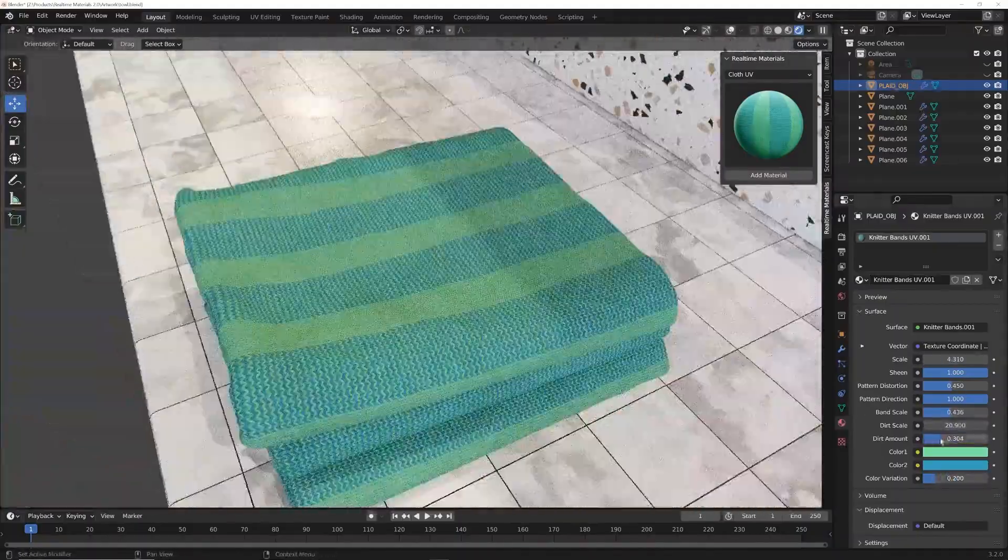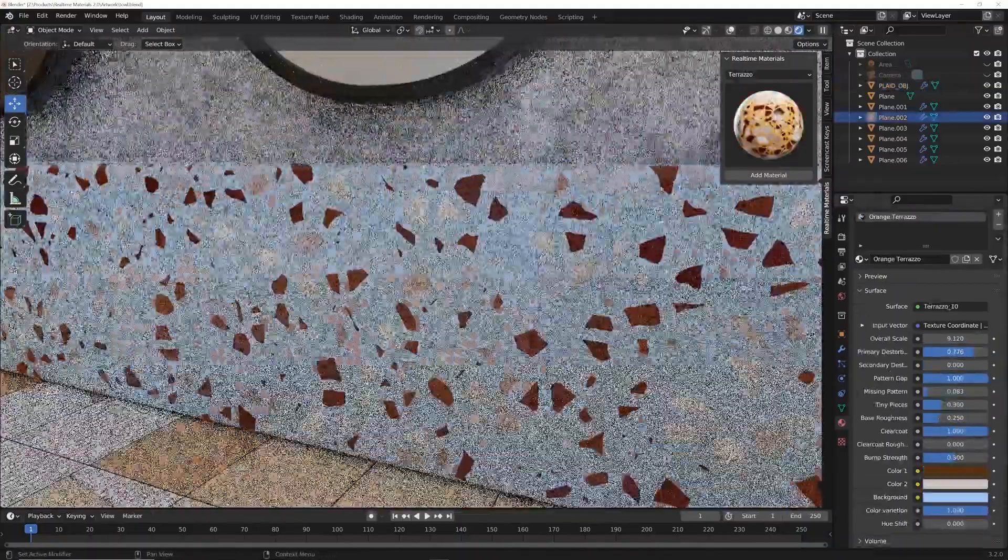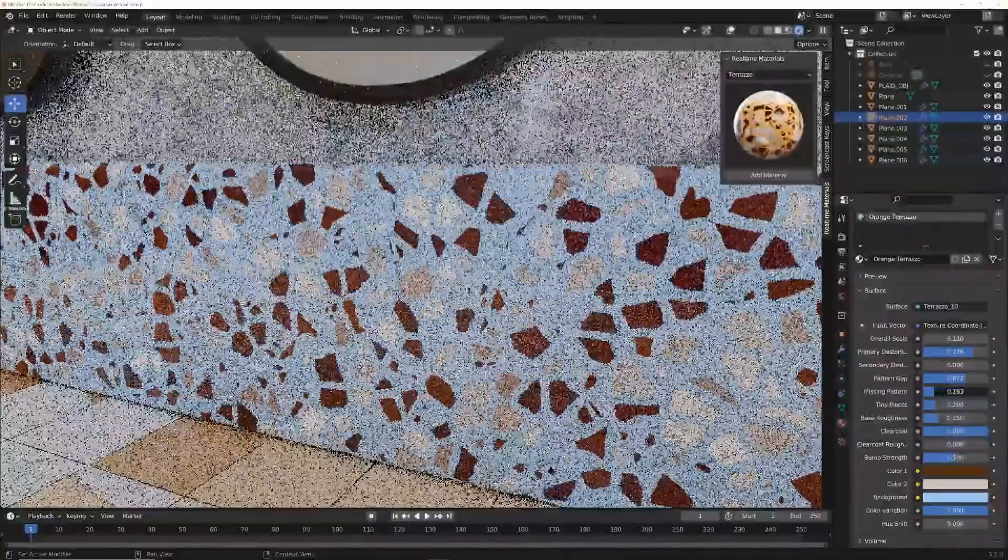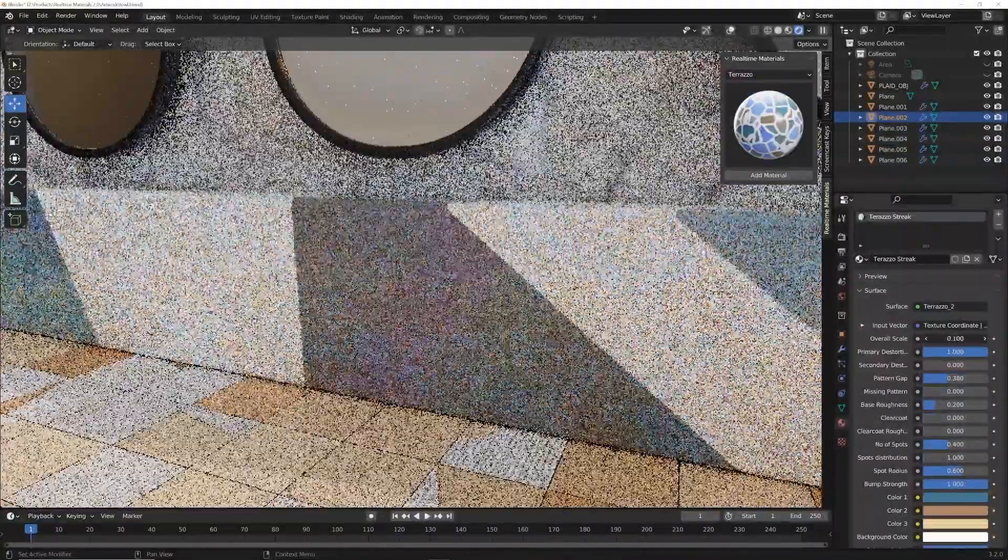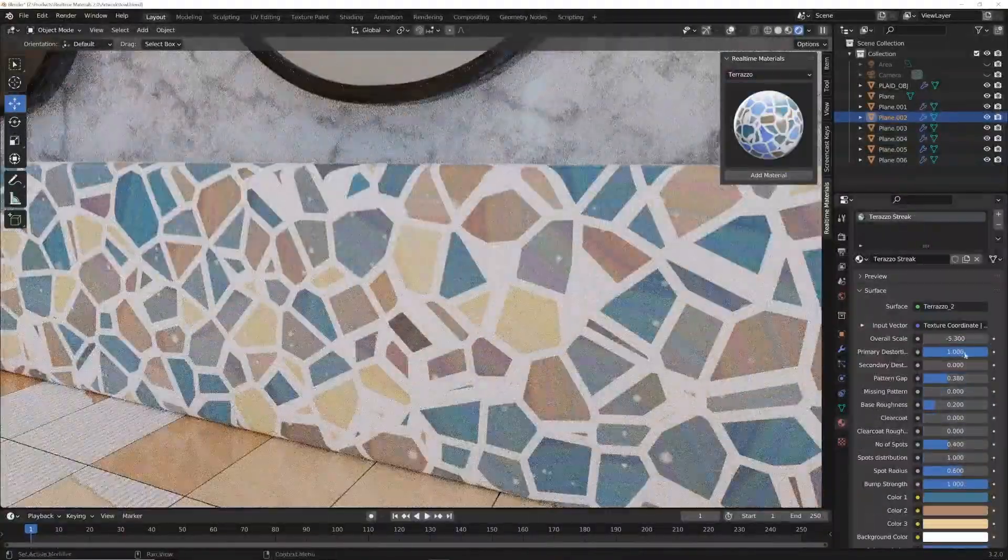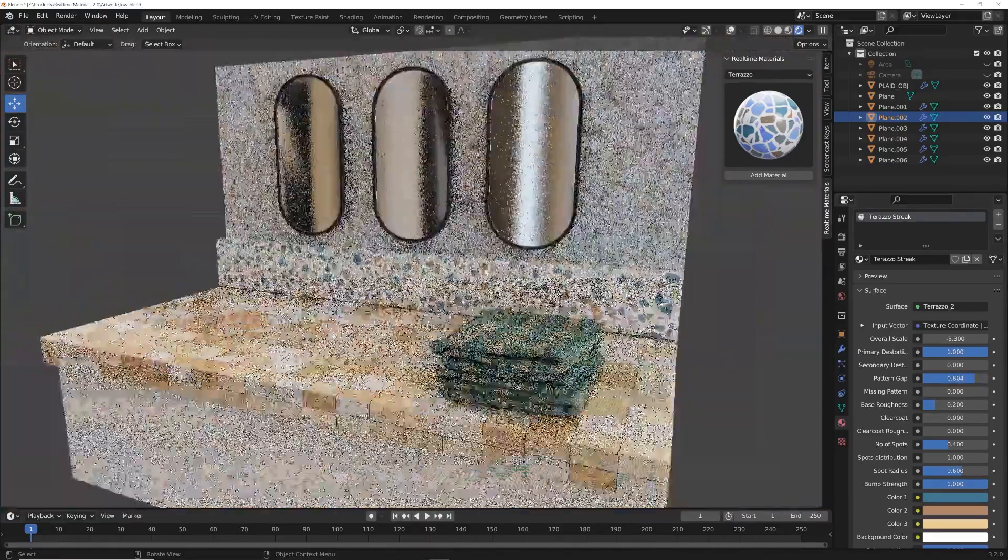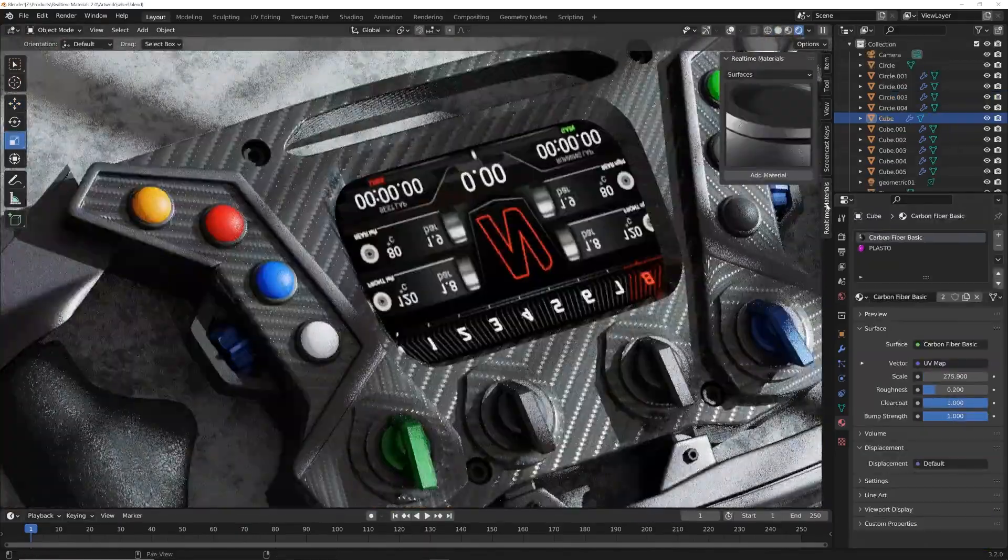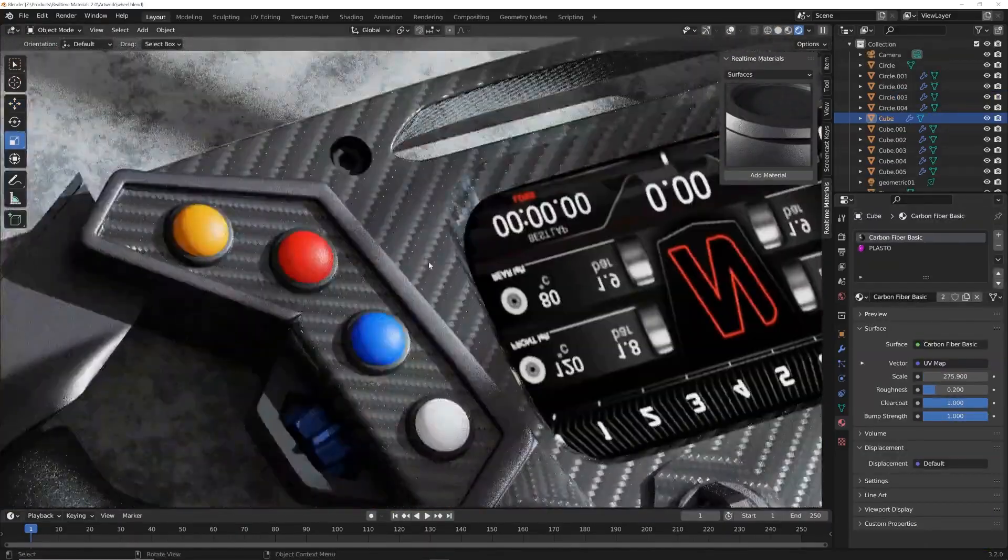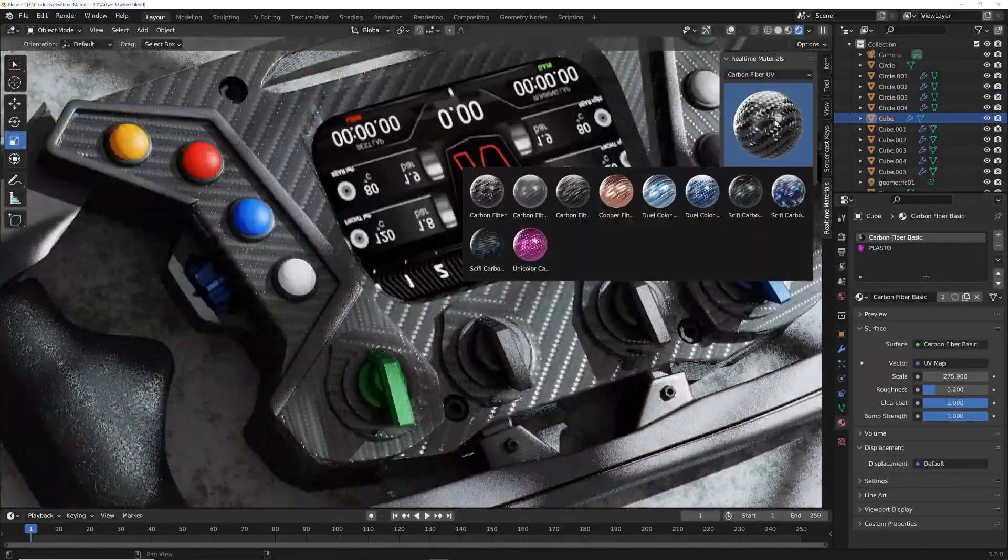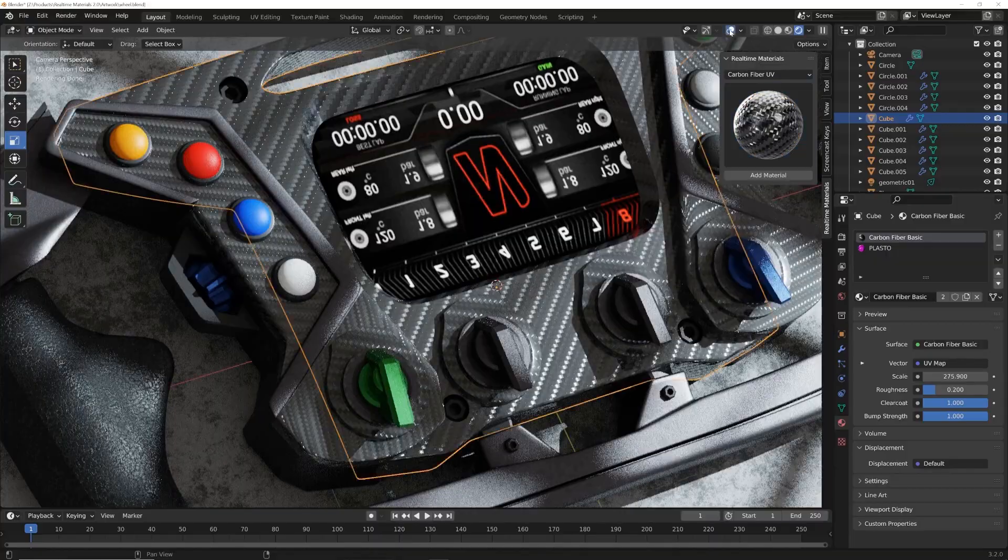Don't forget the surface imperfection materials, designed to add that extra layer of realism to otherwise flat surfaces. And the abstract materials—they're shiny, colorful, and incredibly diverse, perfect for bringing your artistic visions to life.